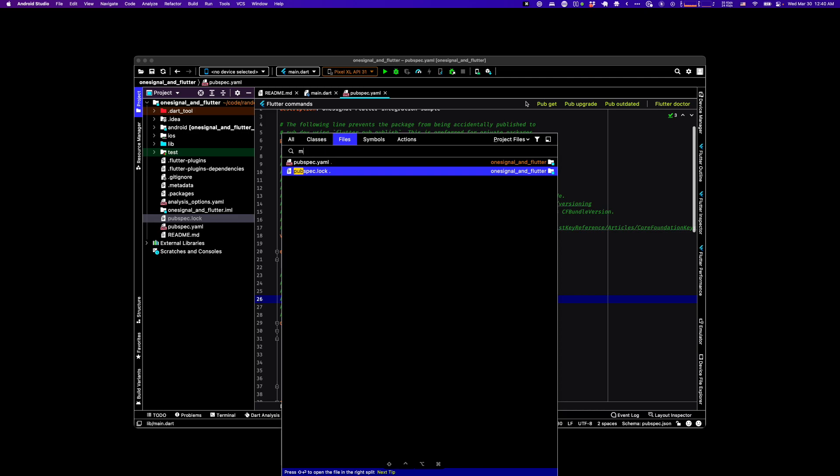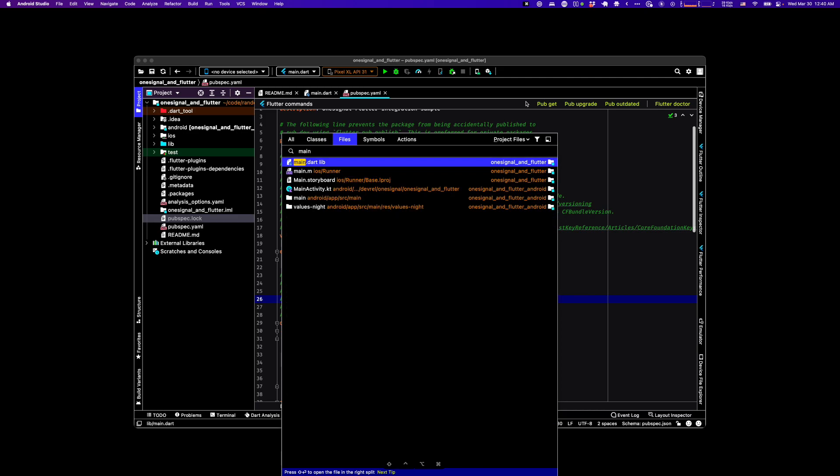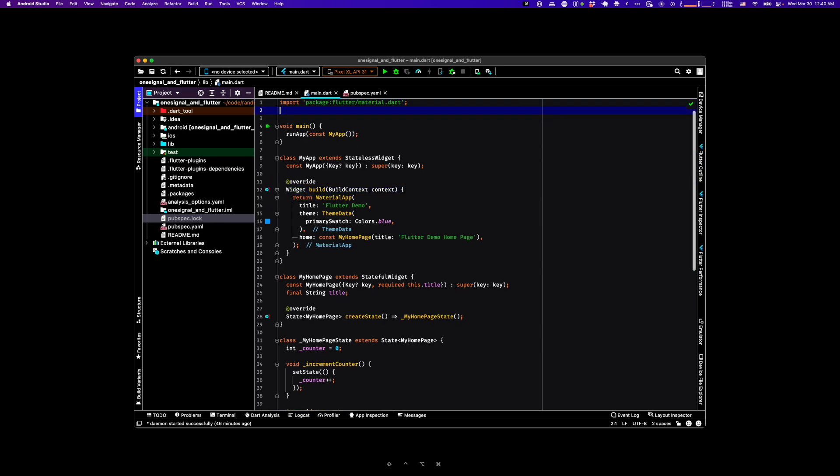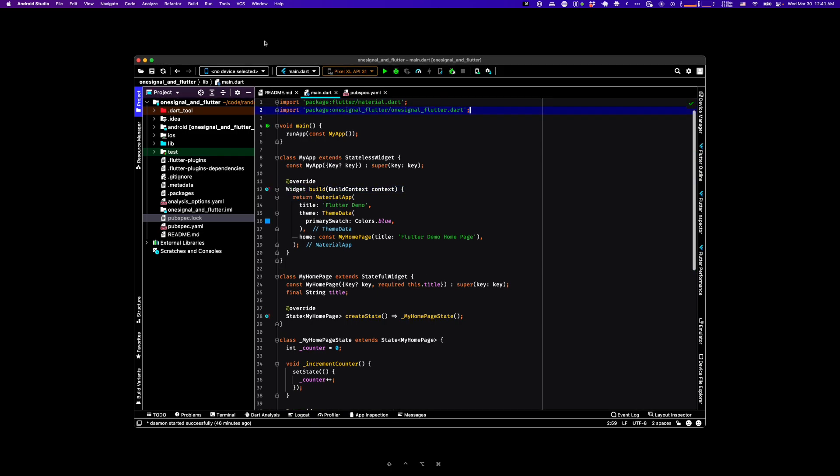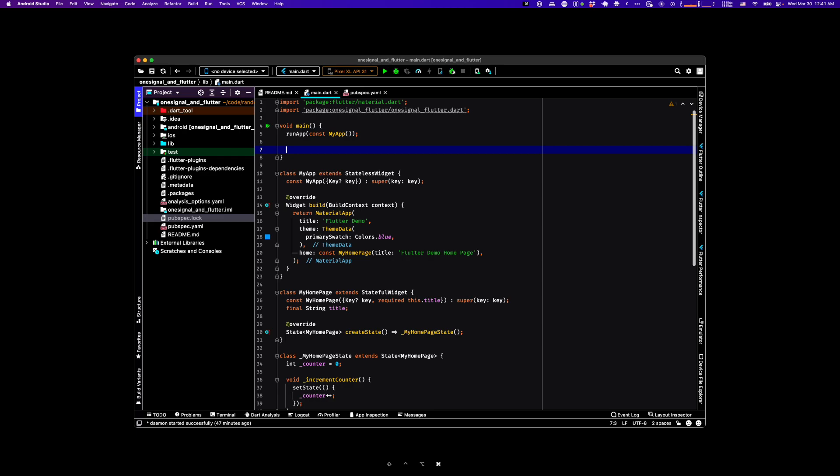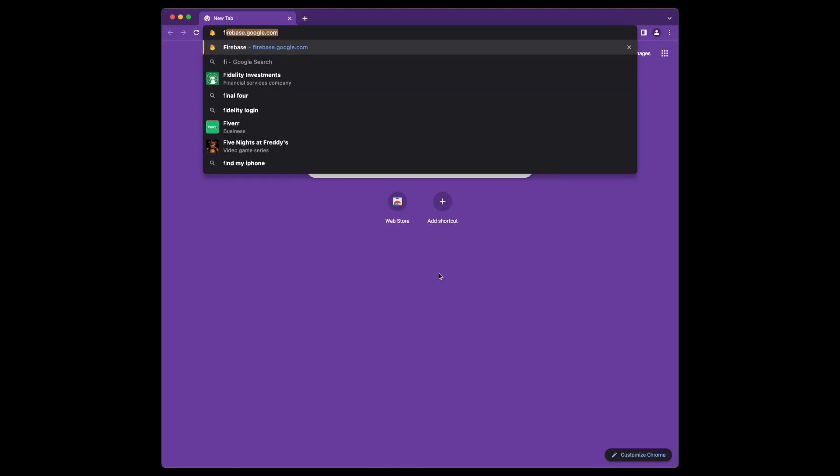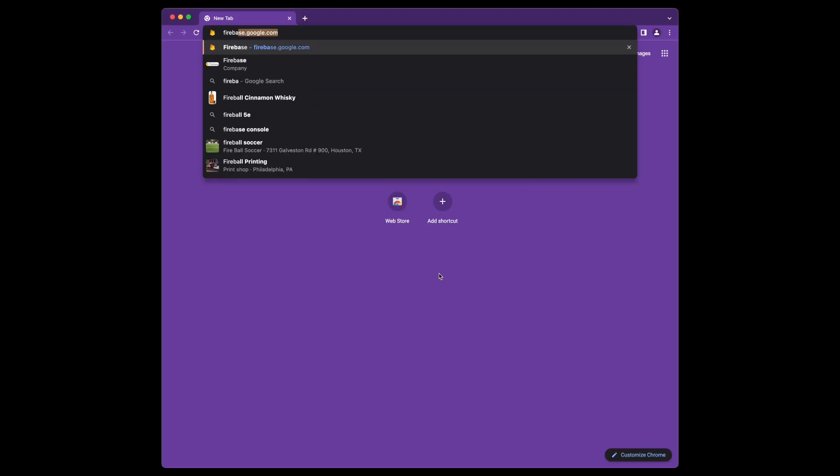Okay, once you've gotten them, go back to main.dart and import OneSignal. And we can go ahead and pre-initialize OneSignal. I'm just going to copy and paste some code.